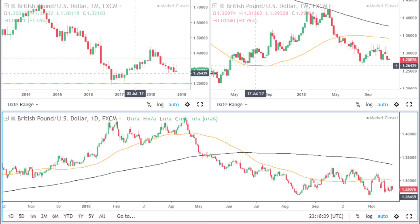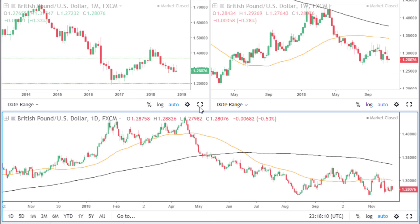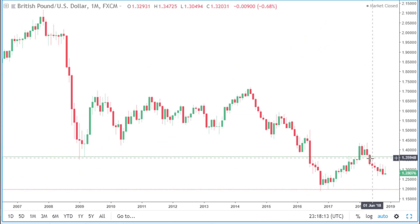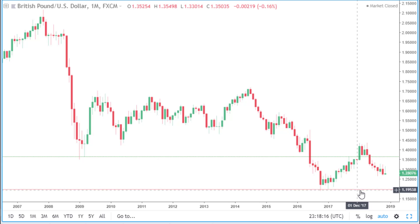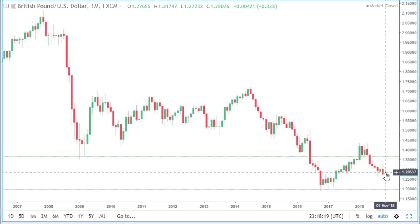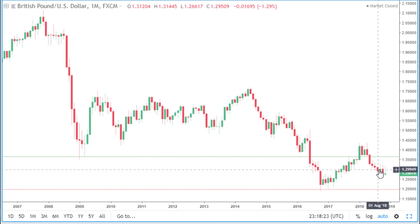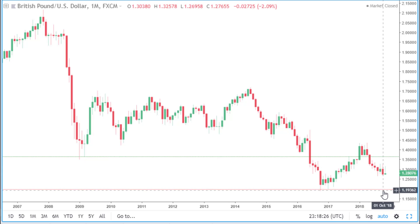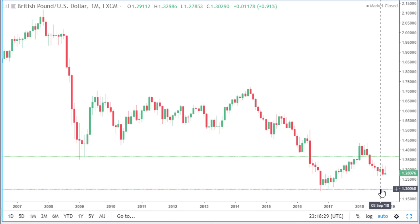The last Forex pair we are looking at today is the GBPUSD. On the monthly time frame, price is in between last year's high and last year's low and looks like it's heading in a downwards direction. Price may continue to head lower and eventually reach this area of support, which is last year's low, which also coincides with the 1.20 round number.